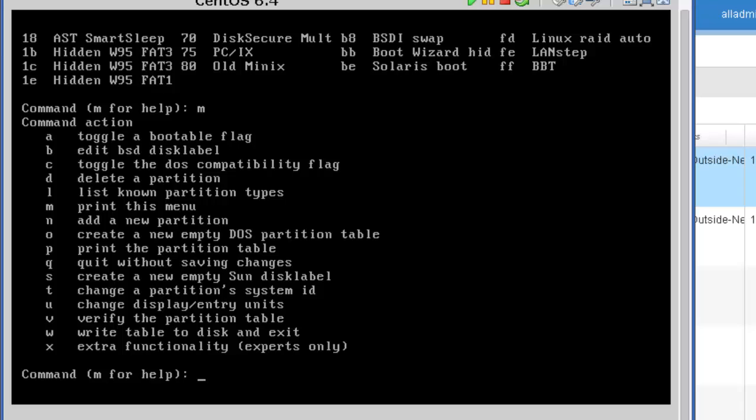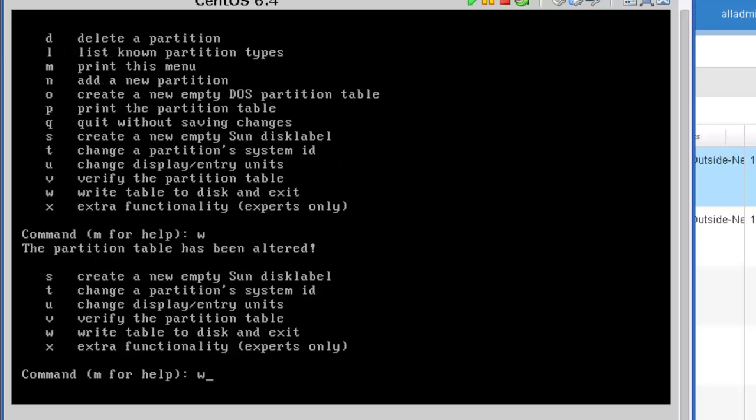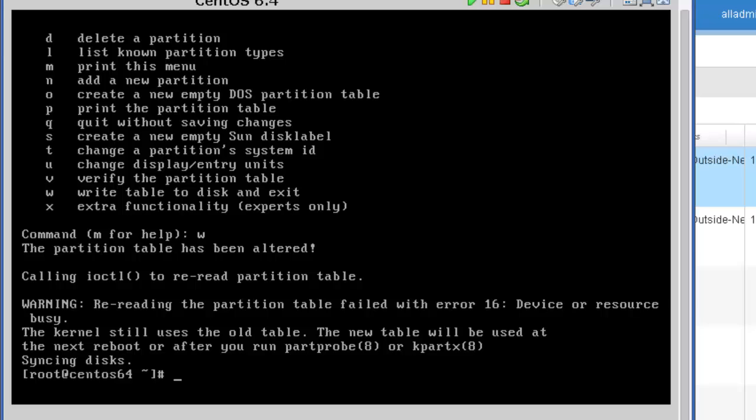So I'm going to press M to bring back our menus. And at this point, I'm ready to go. So I'm going to press the letter W to write the table to disk and then exit. So this is saving our changes. And there we go.